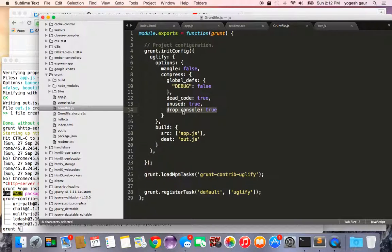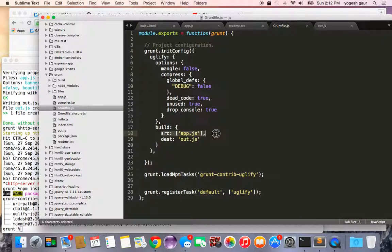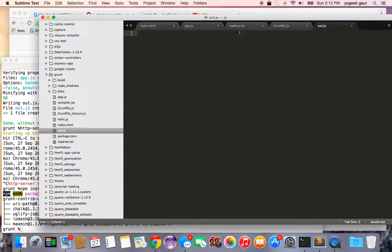This is the actual command which will call and remove all the console log statements from your code. Here I'm saying the source is app.js and the destination is out.js, and out.js is our output file.